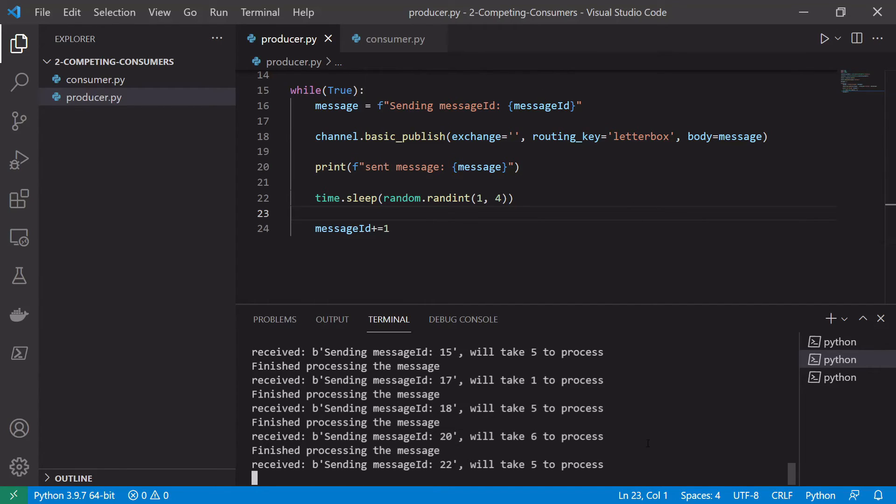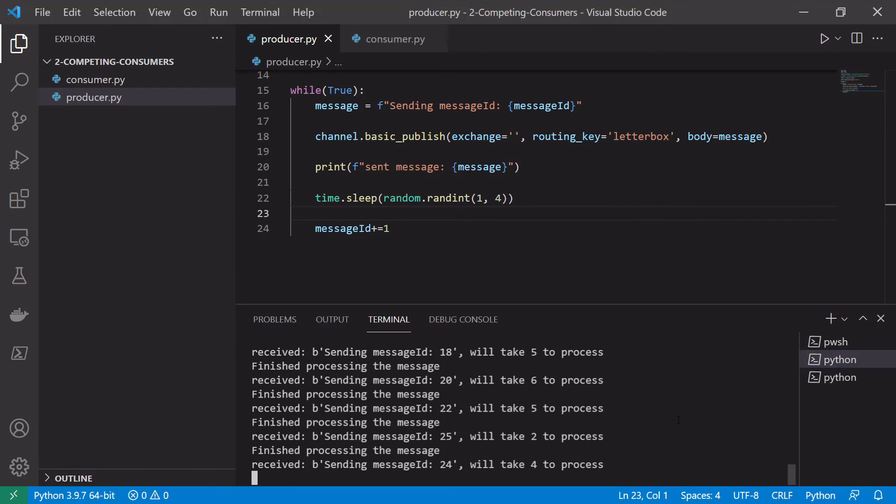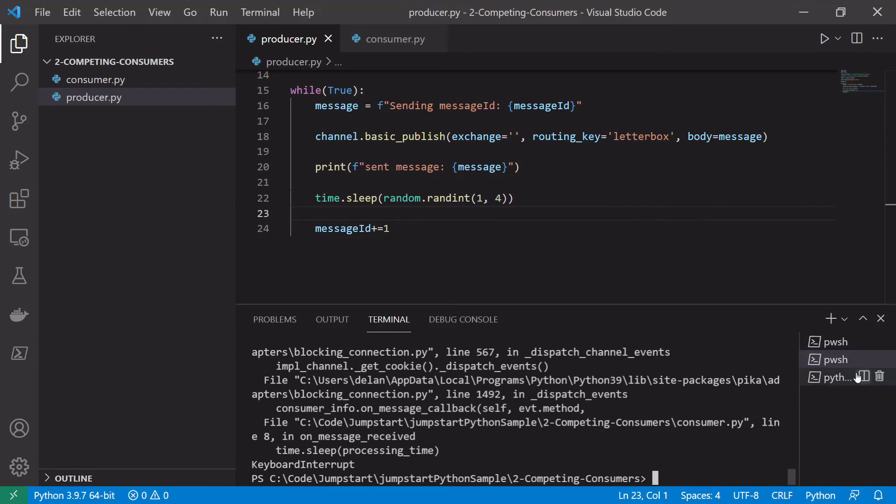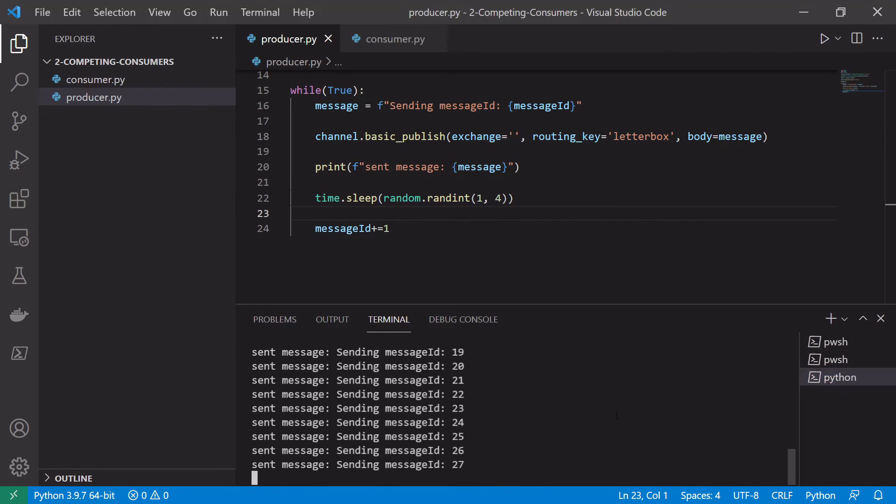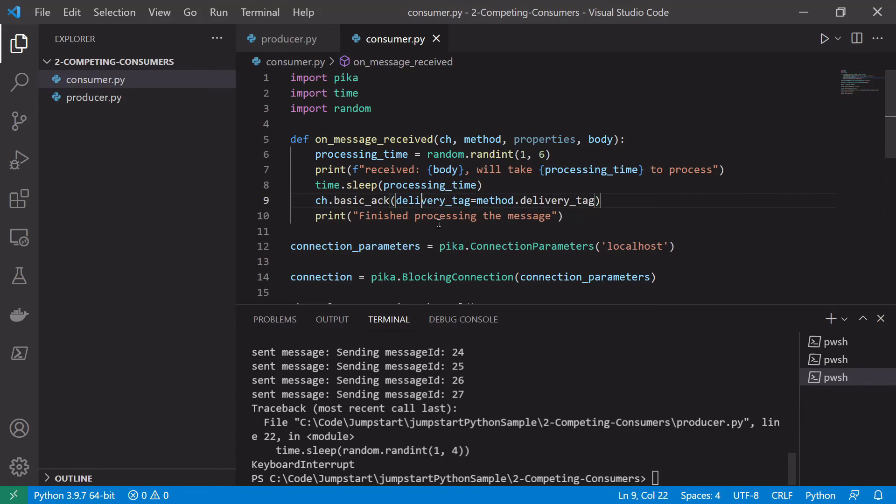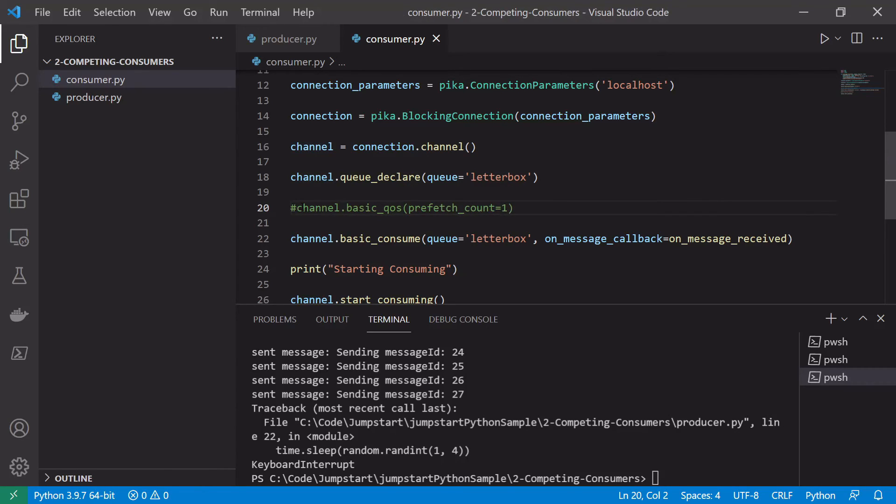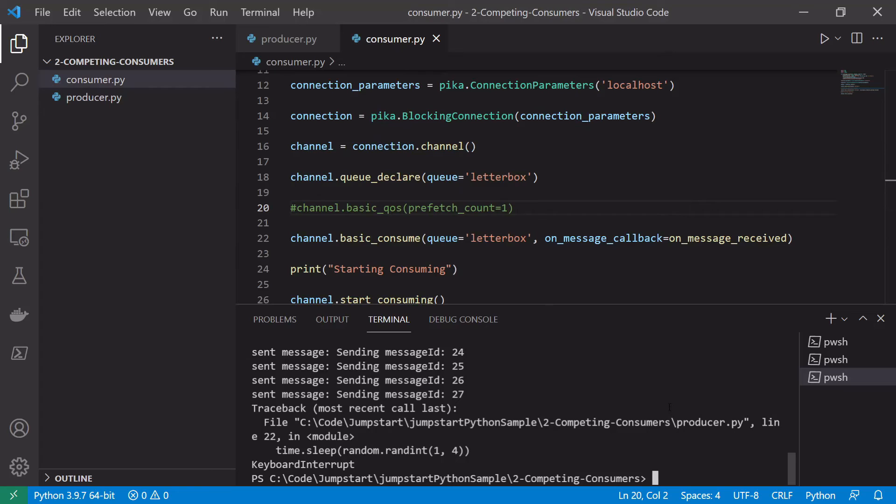Now if we stop these queues and the producer and we go into our consumer and if we remove this line here where we set the prefetch count to one, so this removes the fair dispatch mechanism and goes back to the round robin. We save them and start our consumers again.